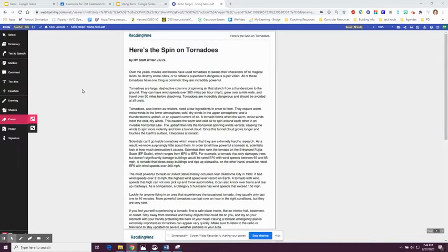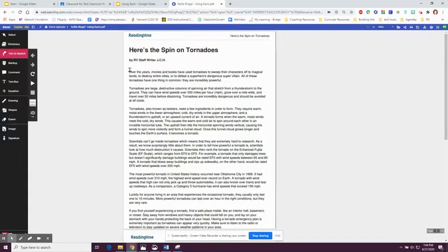I'm going to point out some features of Kami. This is the toolbar on the left-hand side. One of the features is text-to-speech.